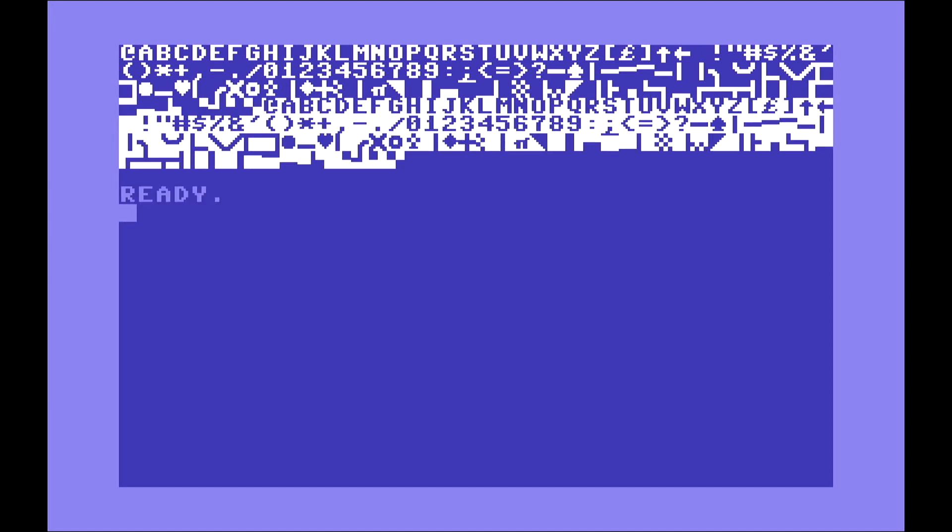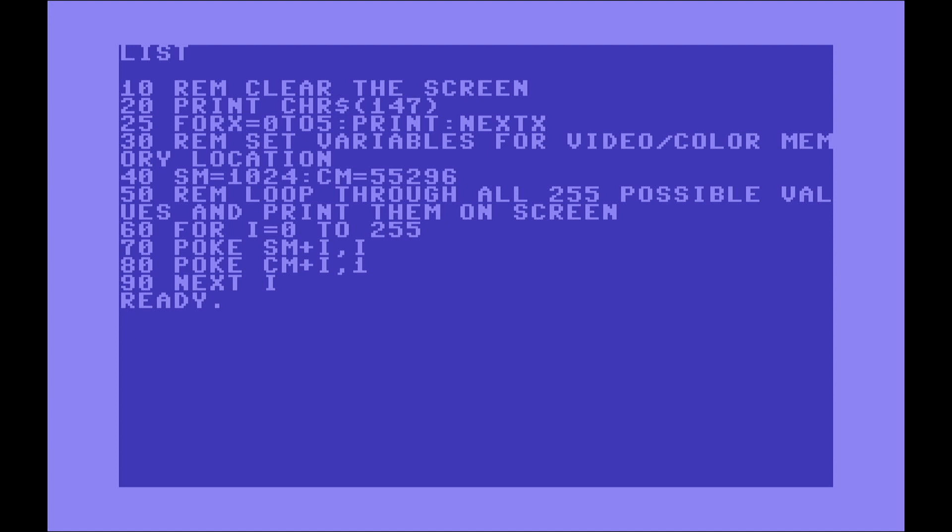Here you are. This is a list of characters that can be printed on the screen. We were basically placing each character in each memory location and increasing the index, increasing the value until 255 so we can see all the characters that can be printed on the screen.